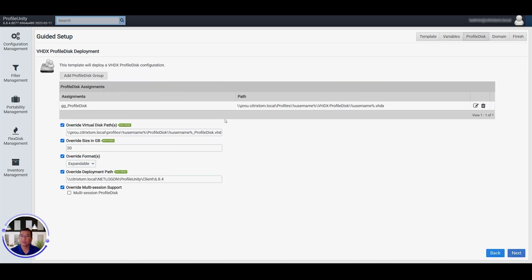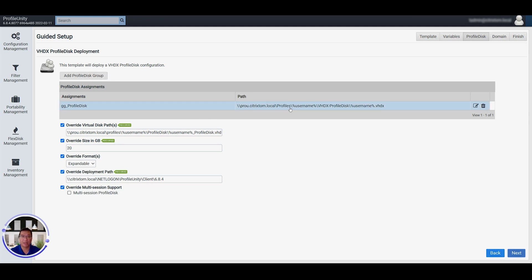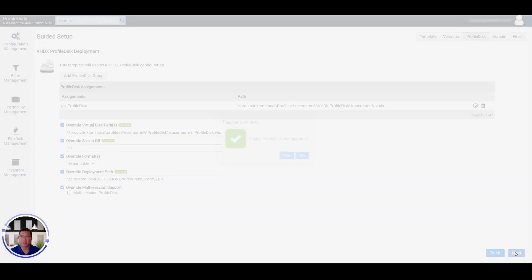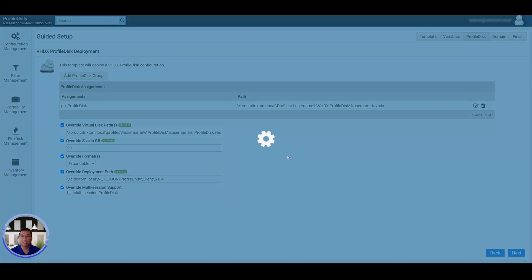And then here, you'll see you've got your ProfileDisc group. I've already assigned one here, and the path is as so. So as far as the formats, you want to make it expandable. That way, it's thin provisioned, and it won't eat up space when it doesn't necessarily need to. Say Yes here.